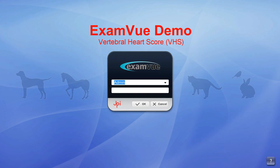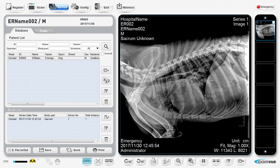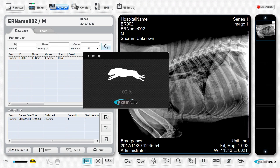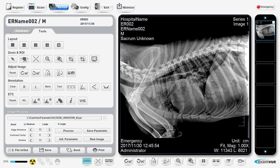In this tutorial, I will demonstrate the vertebral heart score tool using ExamView DRVET. The first step is to select the image from the review window. Click on the VHS button.